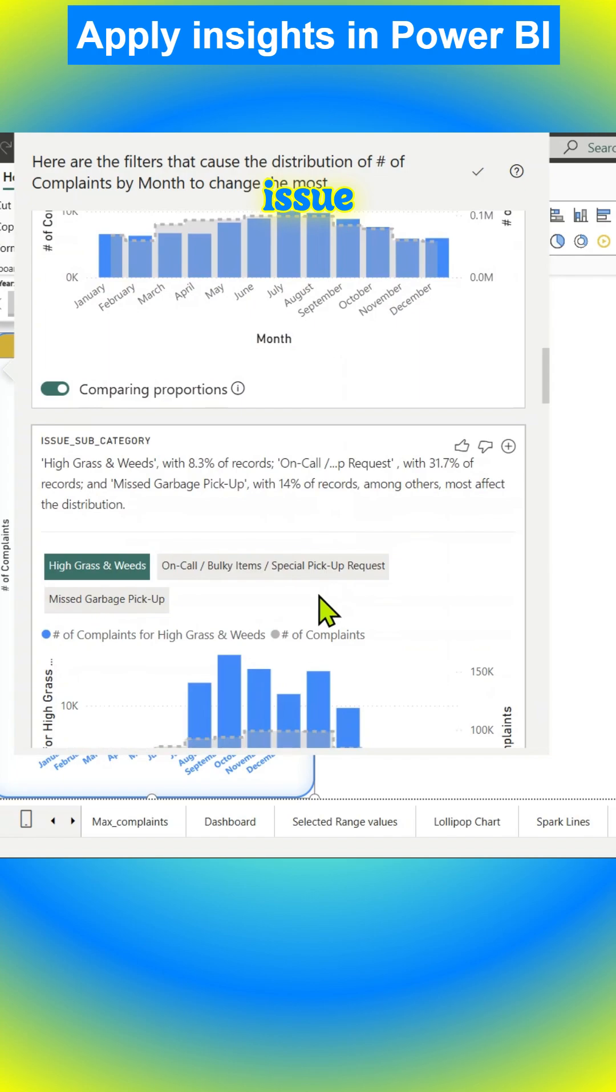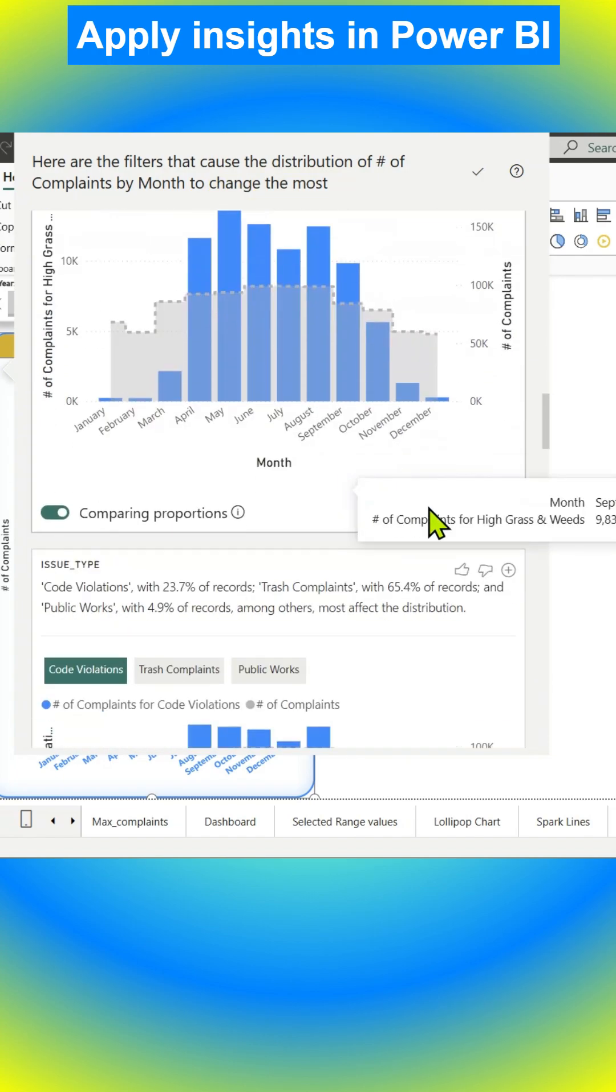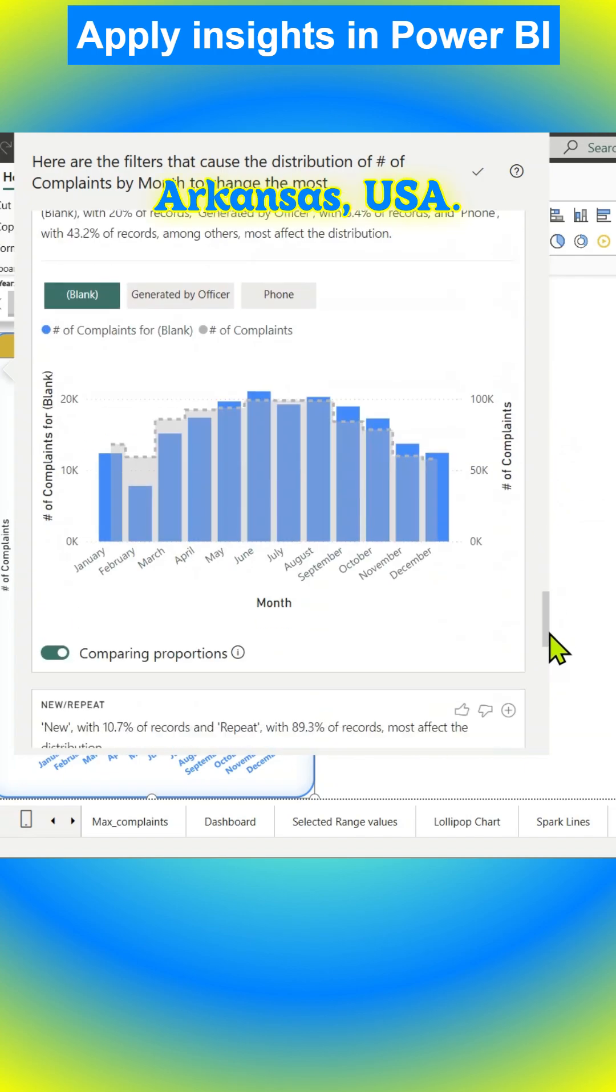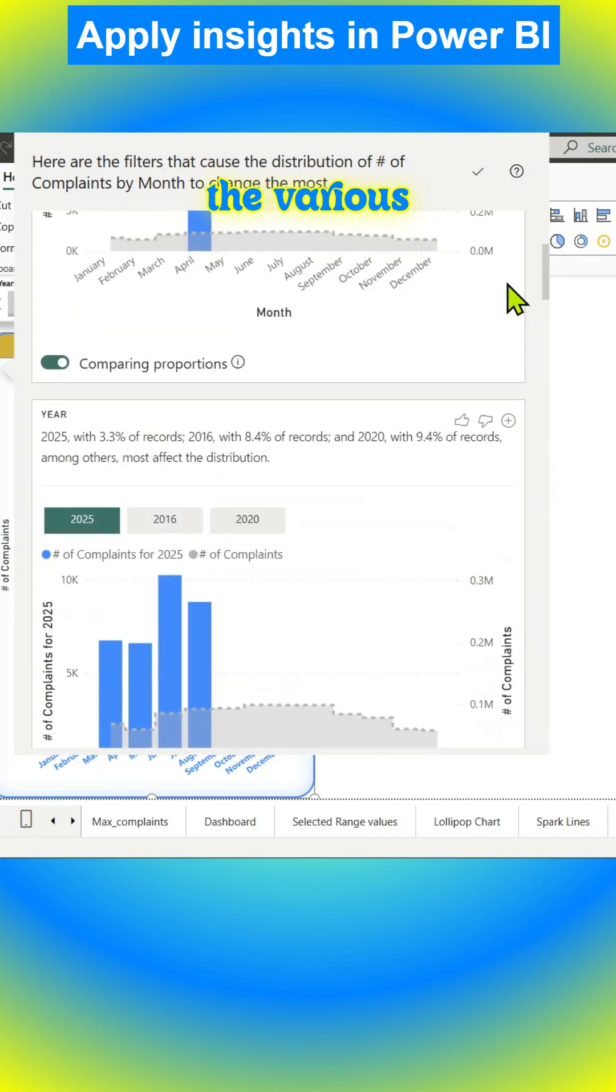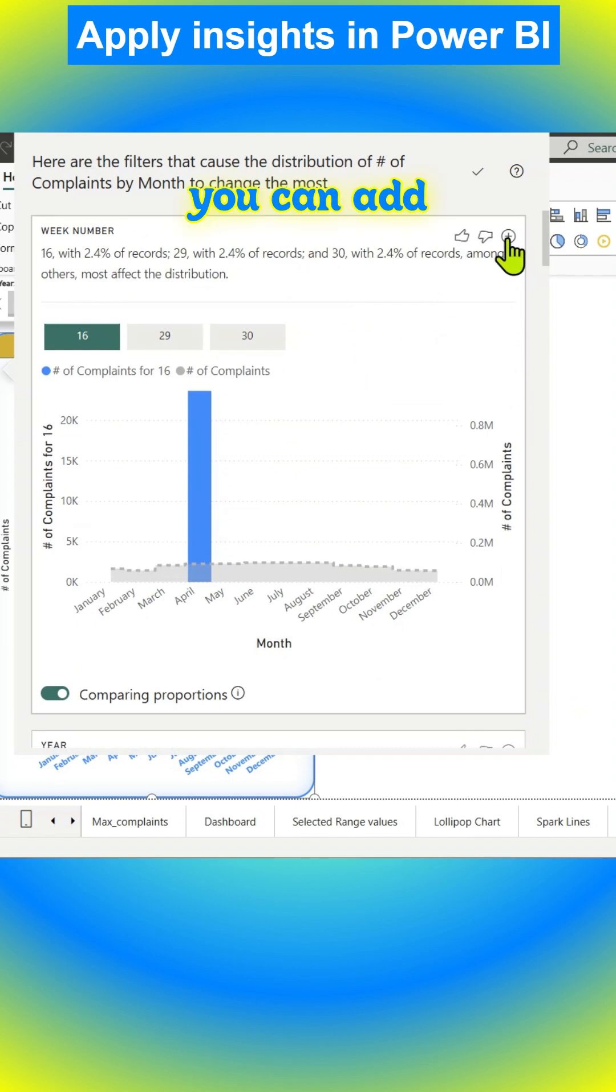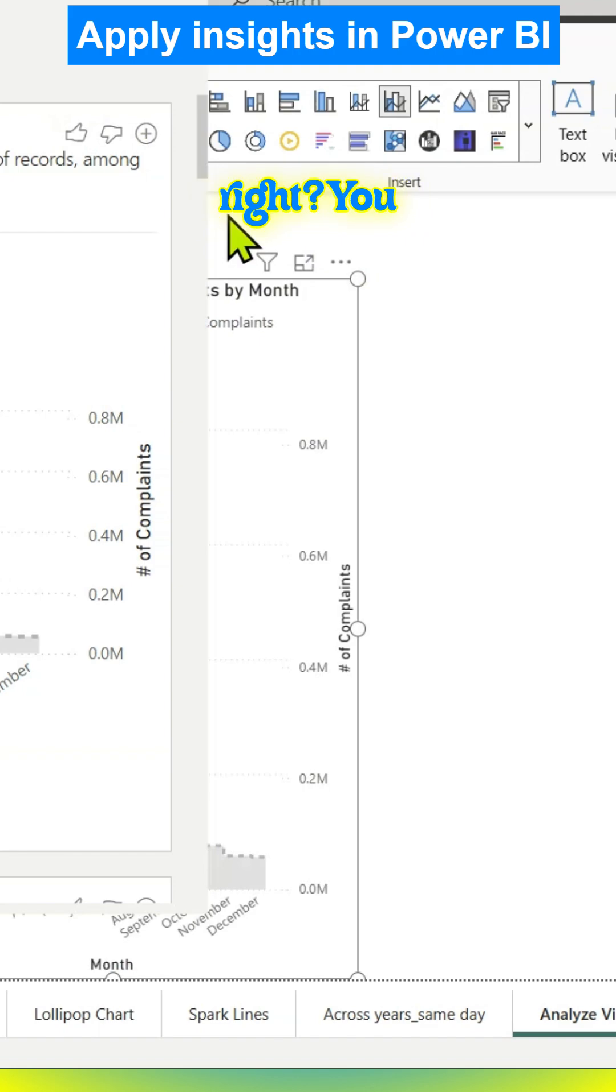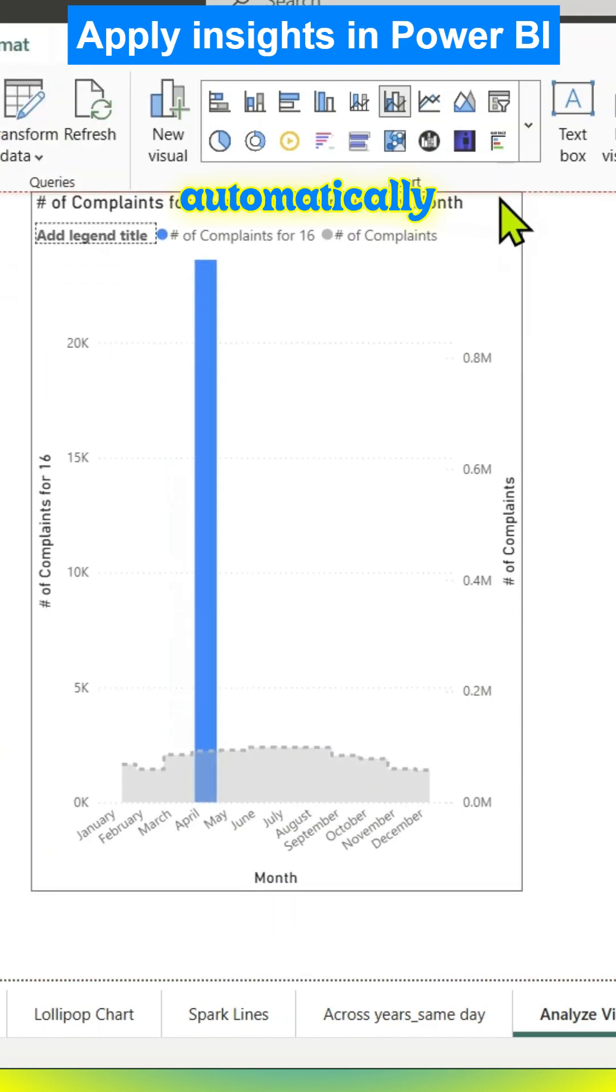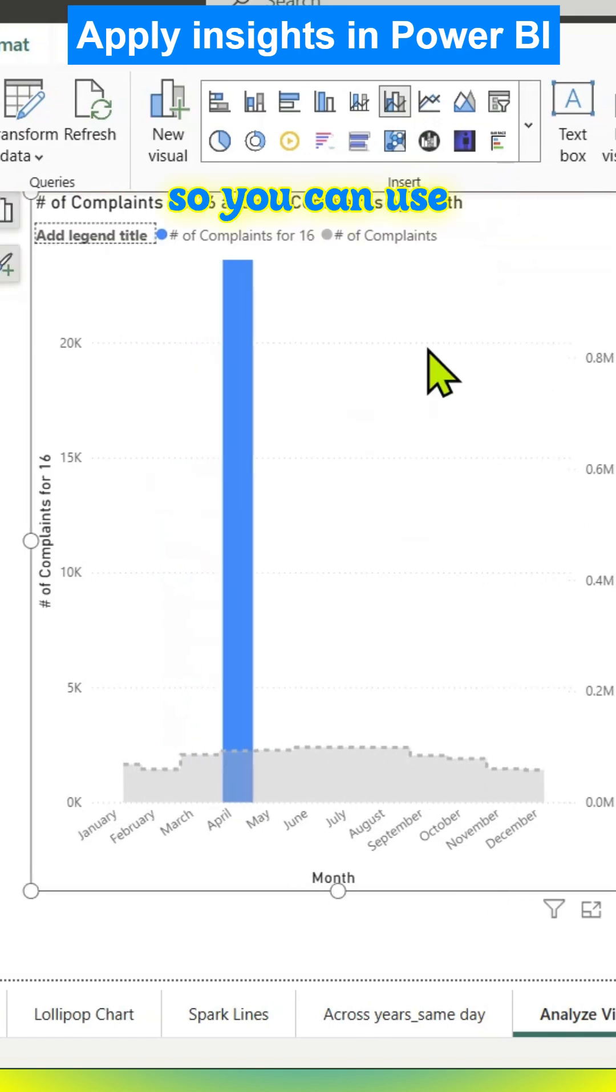We are using 311 service request data from the city of Little Rock, Arkansas, USA. Also, up top you can add this visual to the page as shown here. It's pretty cool - automatically a visual is made for you.